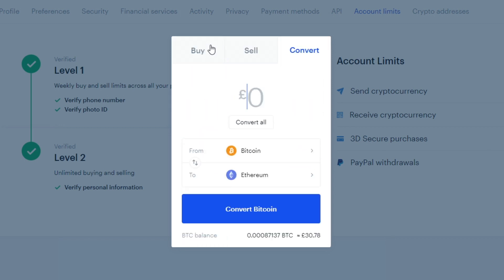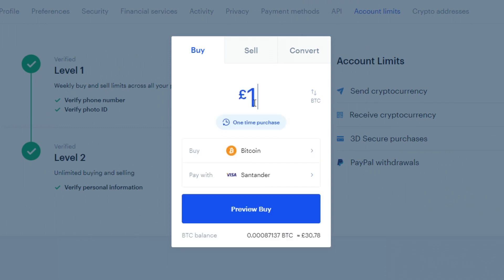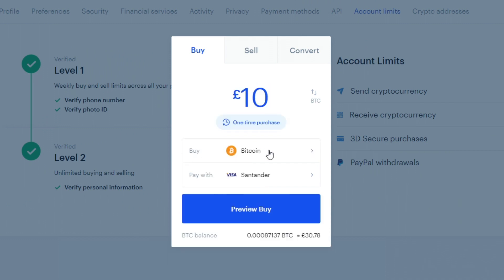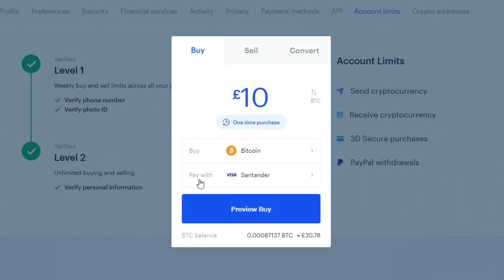But to actually buy, come to the buy section and enter the amount you'd like. If I wanted to buy 10 pounds worth, then you can select which currency you'd like. This is actually Bitcoin I want to buy.